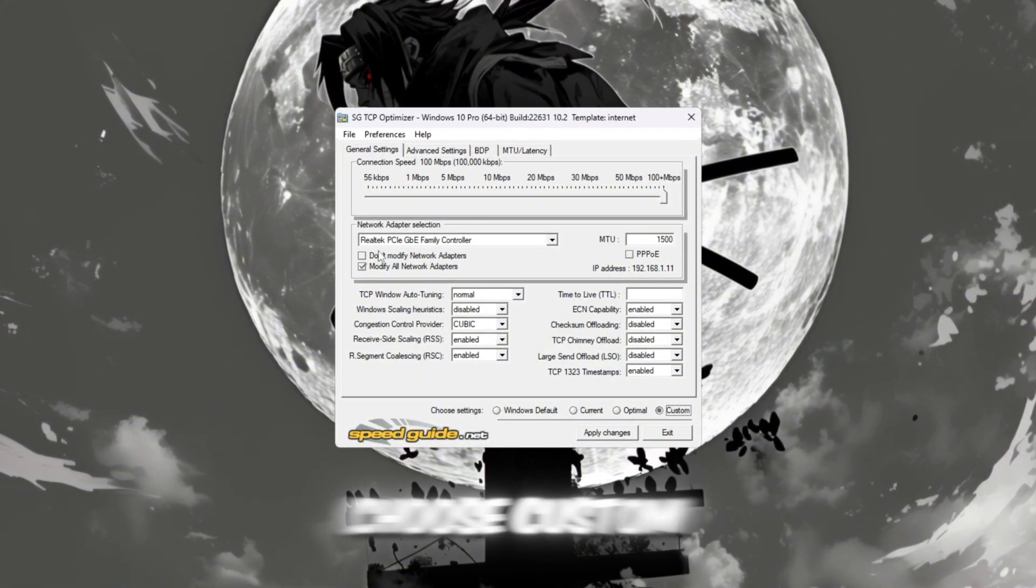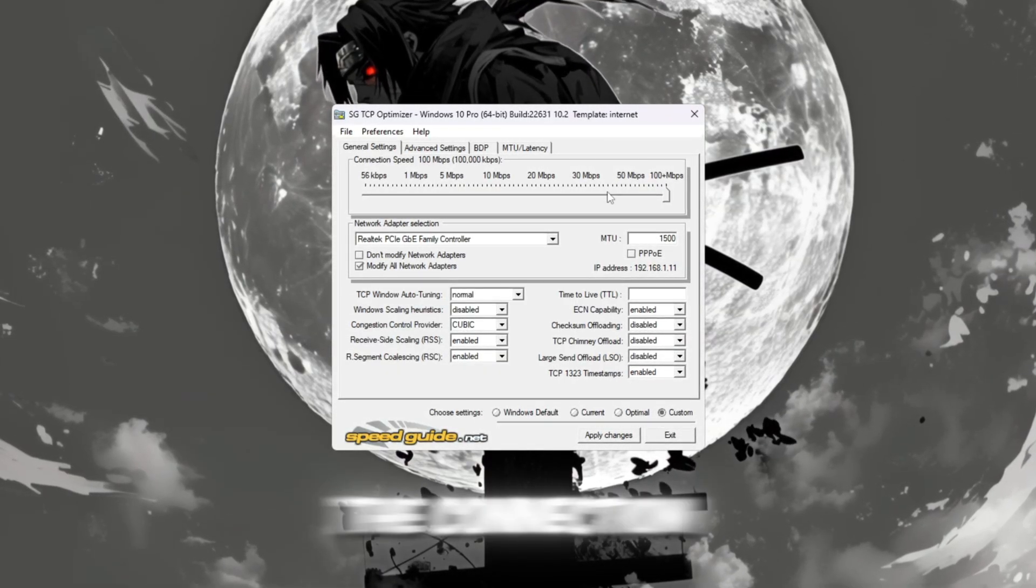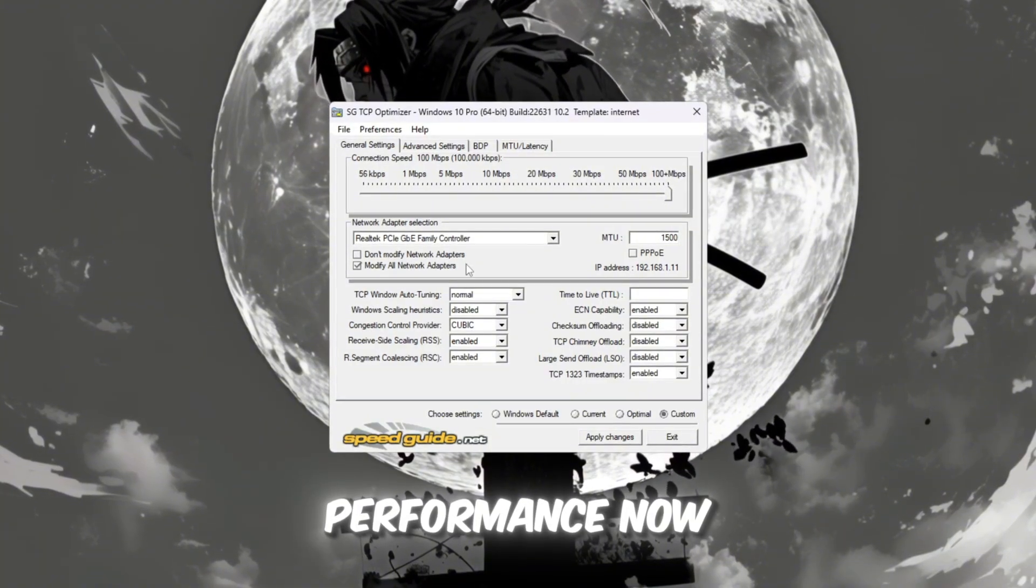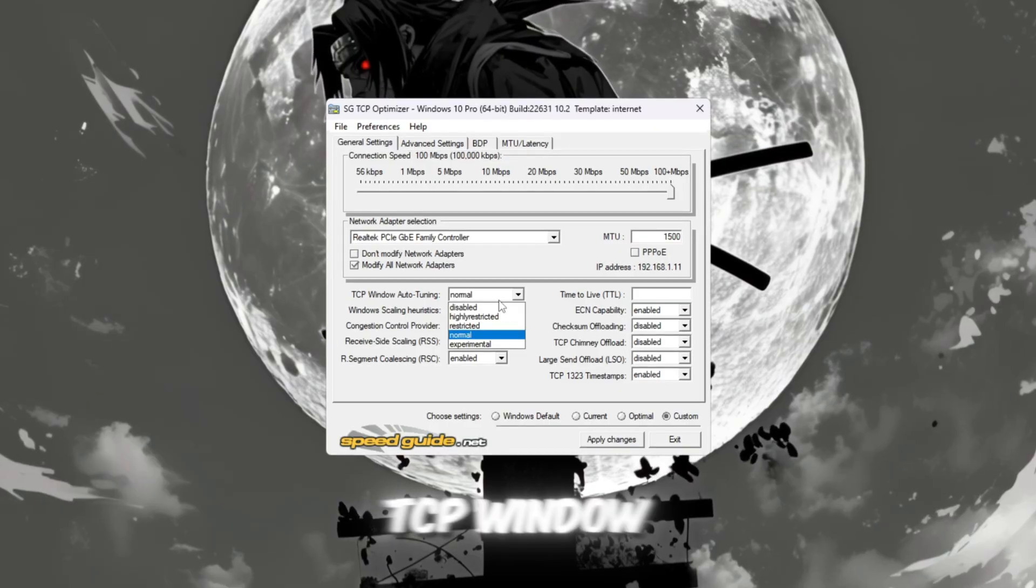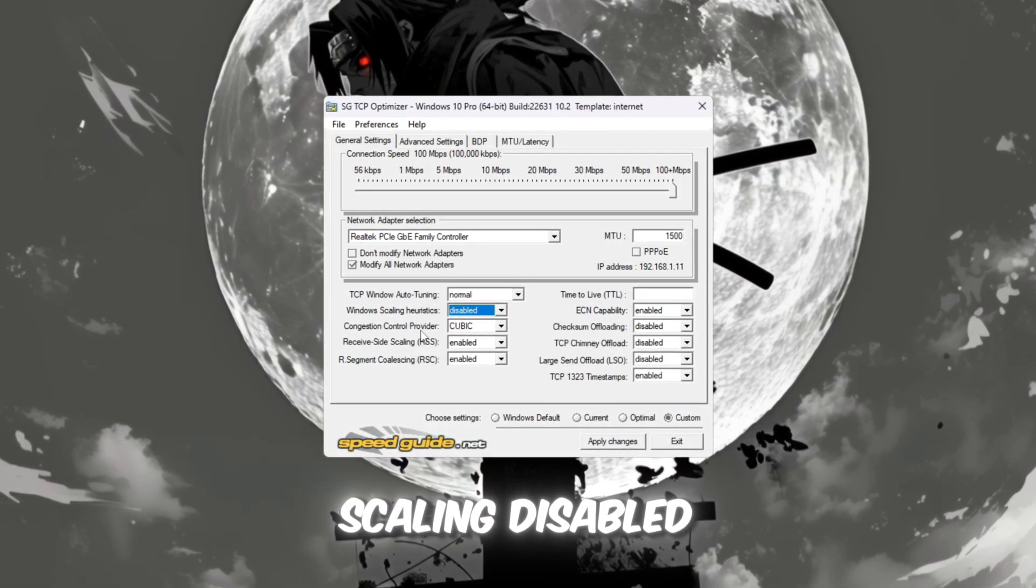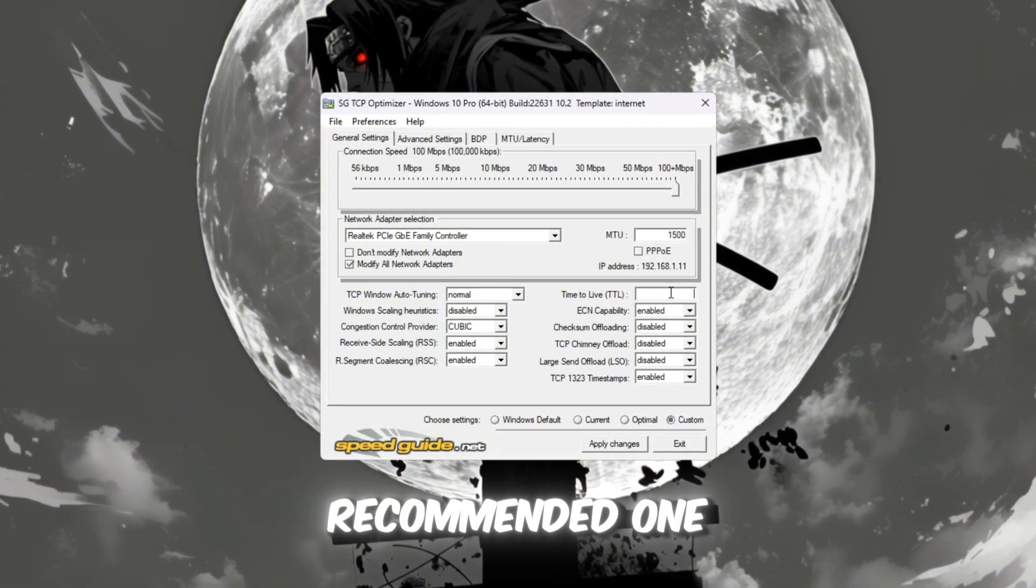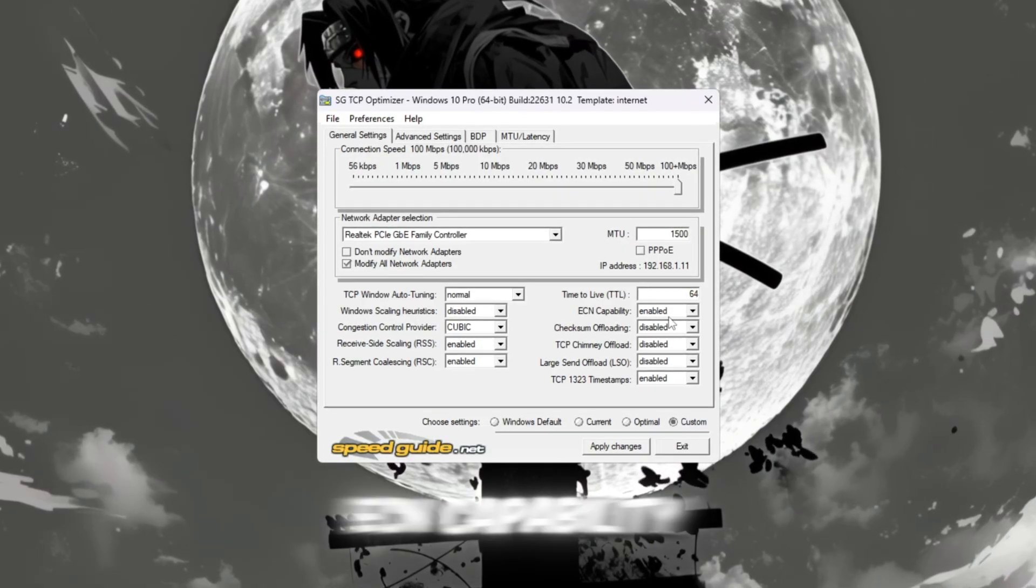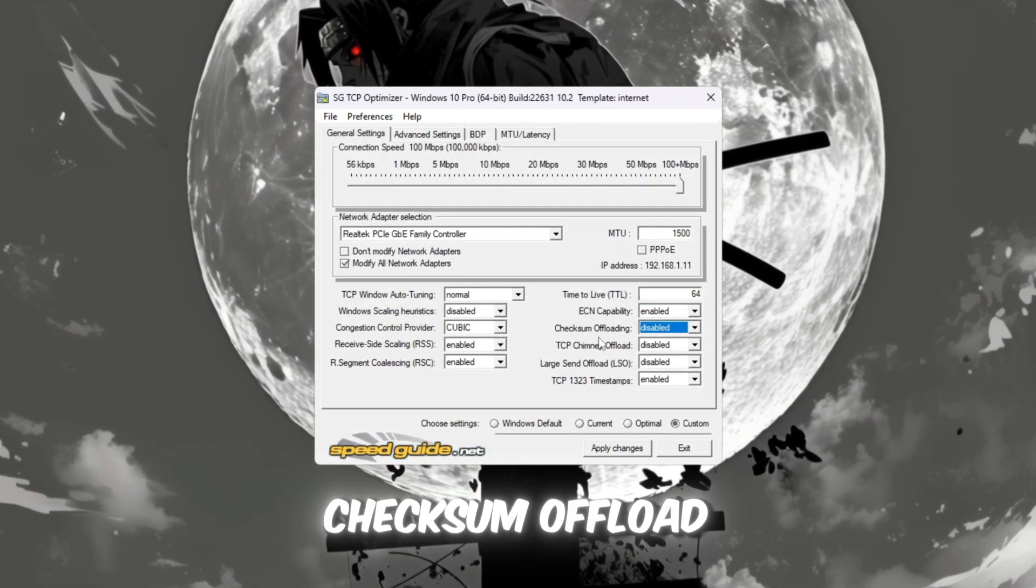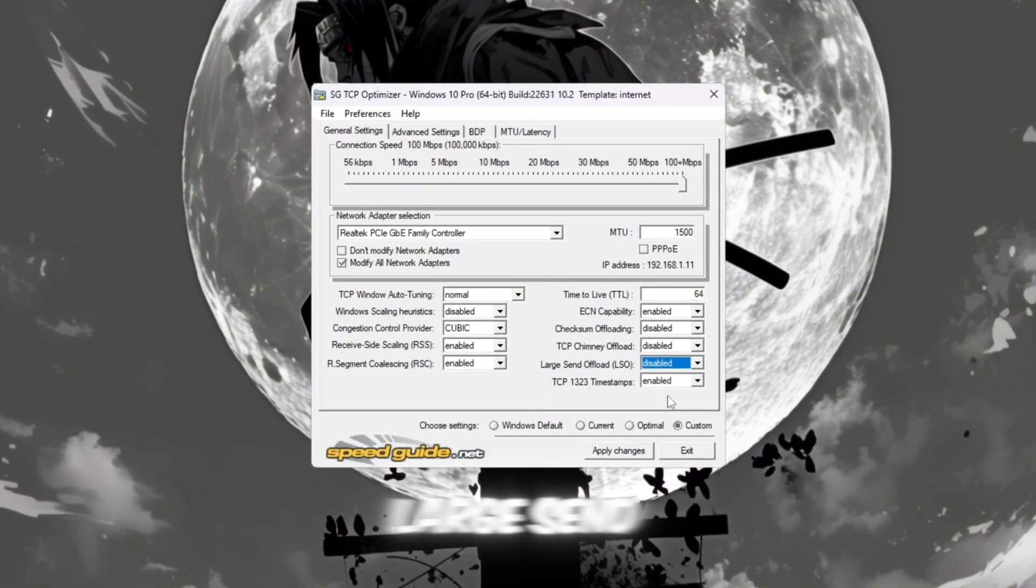In Device Manager, choose Custom Mode so you can manually edit the settings. Then drag the Connection Speed slider all the way to the right for maximum performance. Now adjust these options carefully: TCP Window Auto Tuning - Normal; Window Scaling - Disabled; Congestion Control Provider - use the recommended one shown; TTL Value - 64; ECN Capability - Enable; Uncheck Checksum Offload; TCP Chimney Offload and Large Send Offload. Check TCP timestamps.